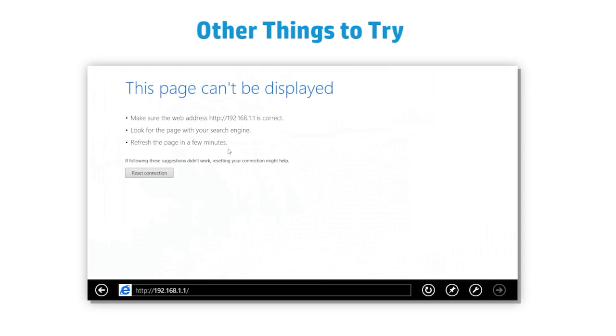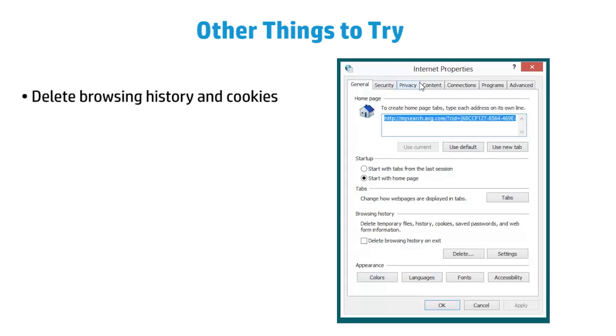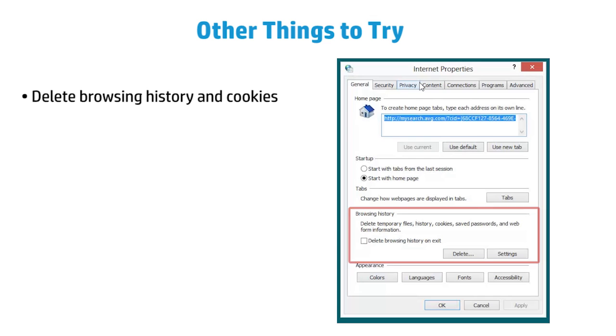If Internet Explorer is still not working properly, you might try some of these additional solutions. Try deleting your browsing history and cookies. Your browsing history or cookies may contain information that conflicts with the website you are viewing.